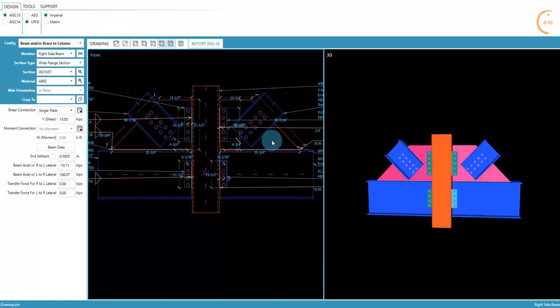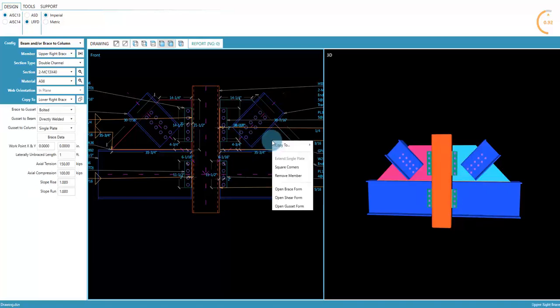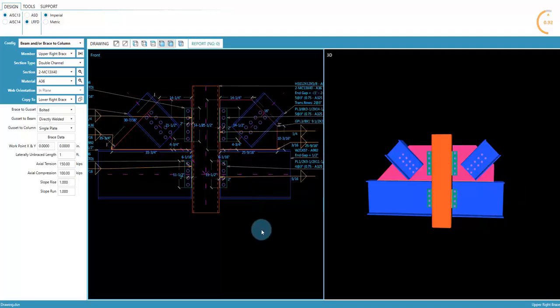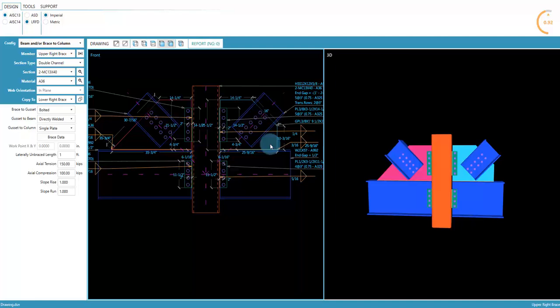To square the gusset plate, right-click on the gusset plate and select Square Corners. Now the right and left gusset plates are different shapes.